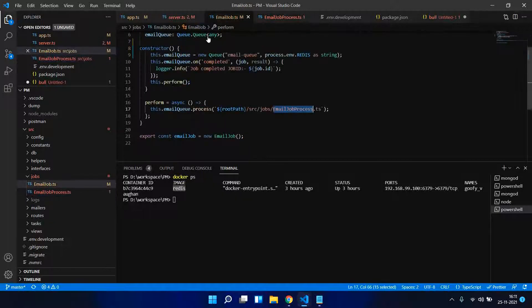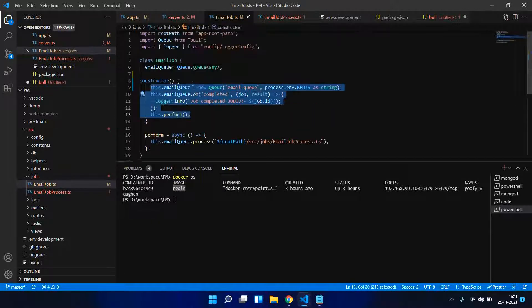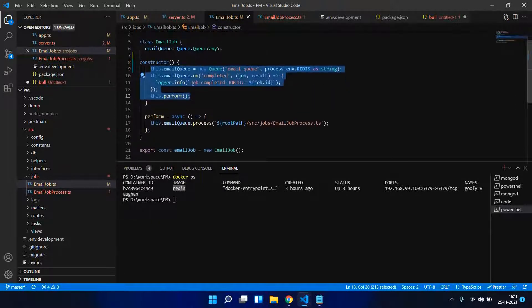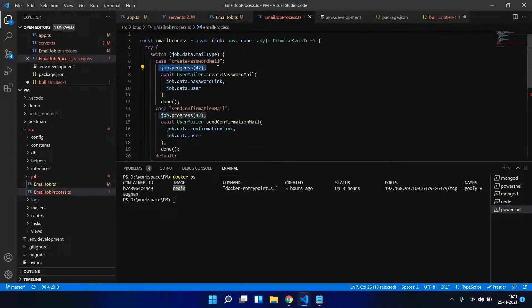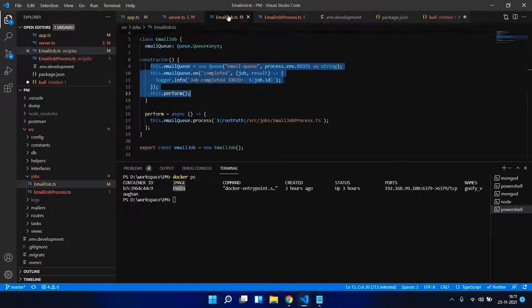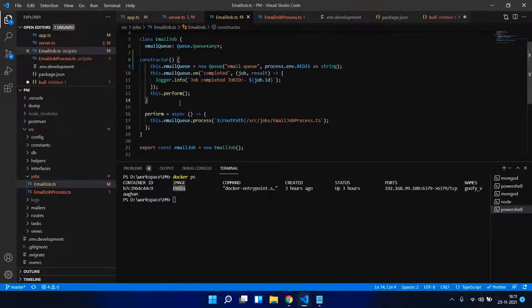Now we have created an email job and we have created an email process. Basically we're running email sending as a separate process.